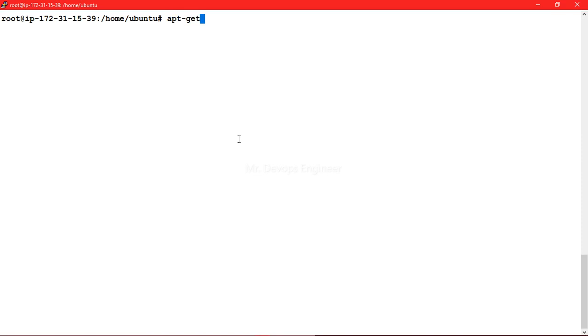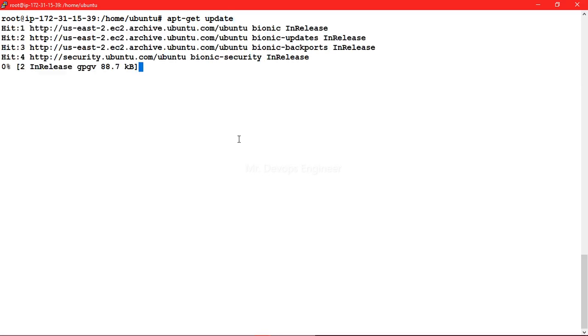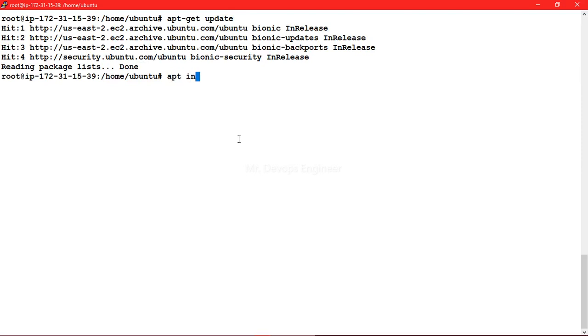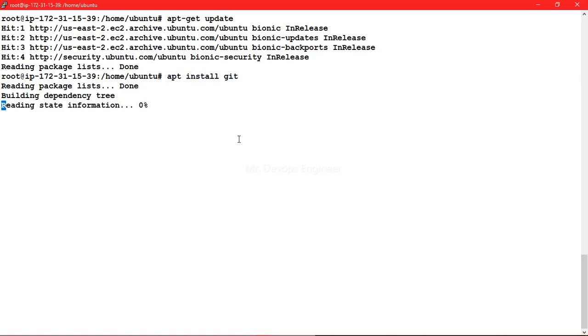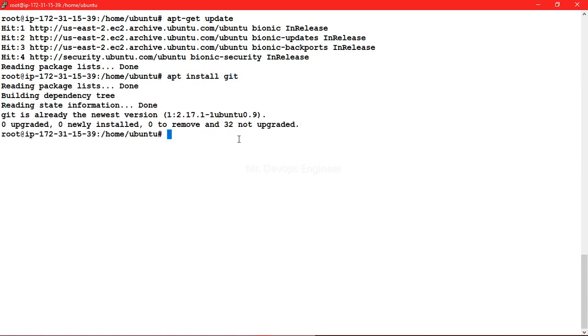First command is that you have to update your apt. So just wait, once this is done you just have to type the command apt install git. Once it will install, how you can verify?